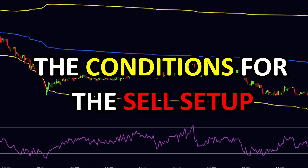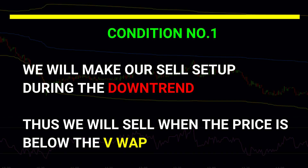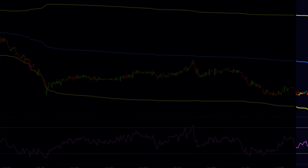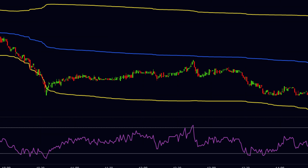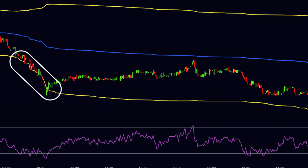Now let us understand the conditions for the sell setup. Condition one: we will make our sell setup during the downtrend, so we will sell when the price is below the VWAP. Condition two: we will sell at the point where the price is very nearer to the VWAP and at the same time the RSI should be above the 70 level. Here we have the chart of a stock on the one-minute time frame. The price is below the VWAP and previously the price moved around the lower band without making support at some points — this is a strong downtrend, so we can get sell opportunities.